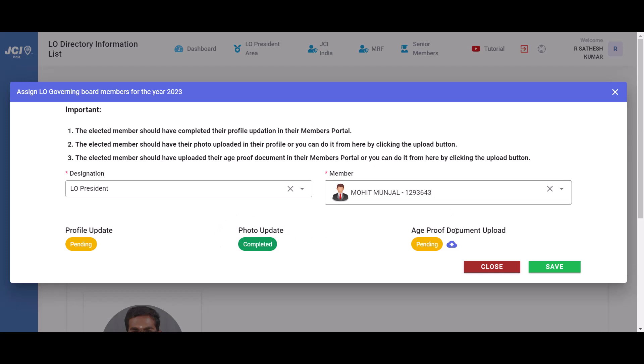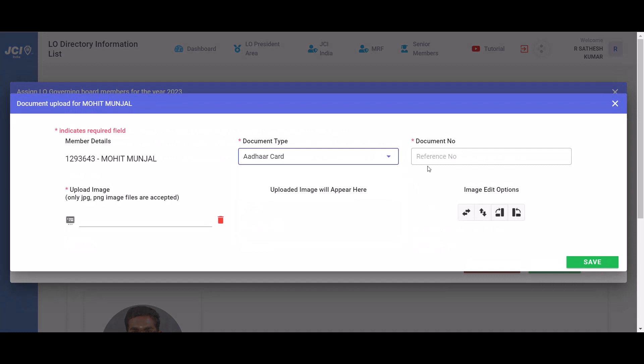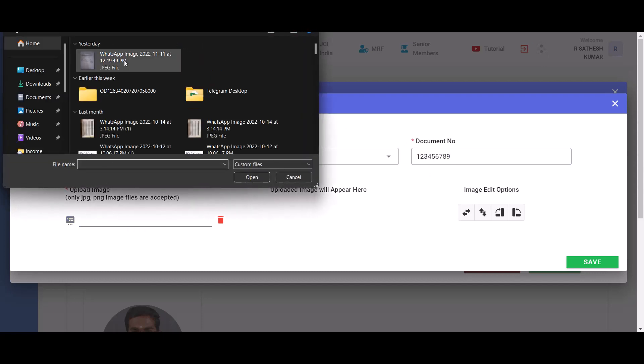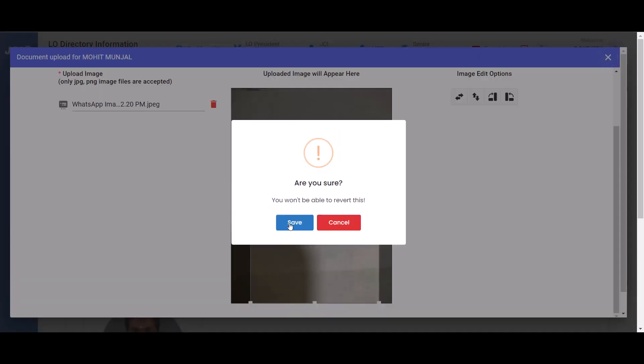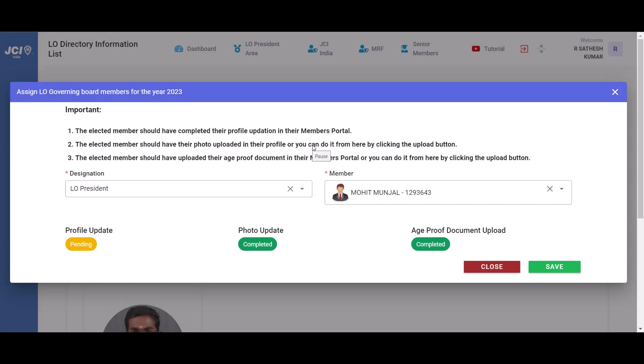Similarly, you can upload their age proof document by clicking on this upload button. Select the type of document that you are going to upload, the document number, and select the document which has to be in image format. Once you have uploaded, the status immediately changes to completed.